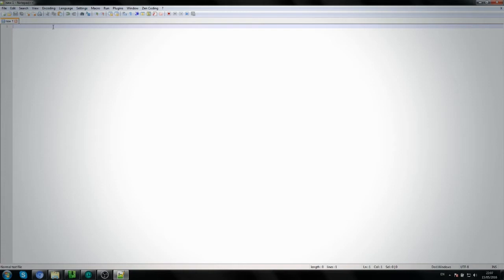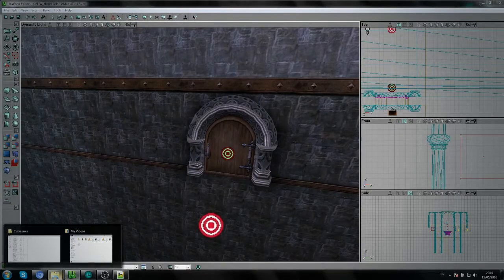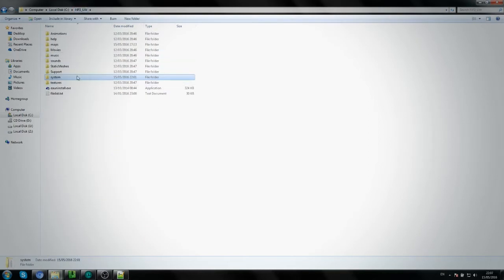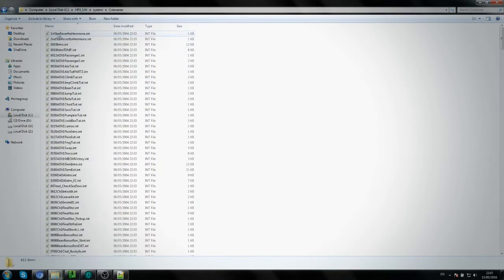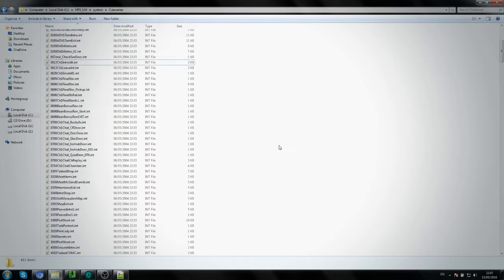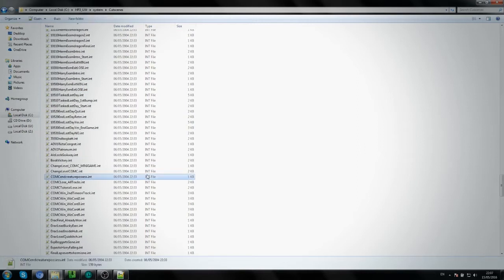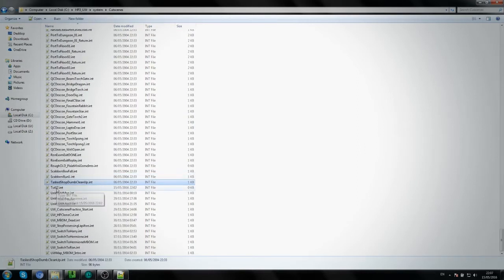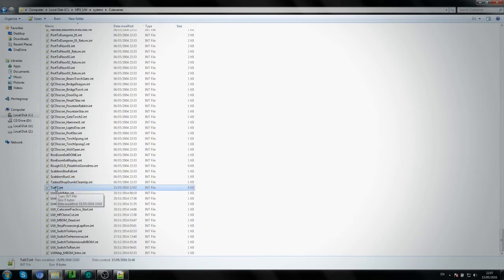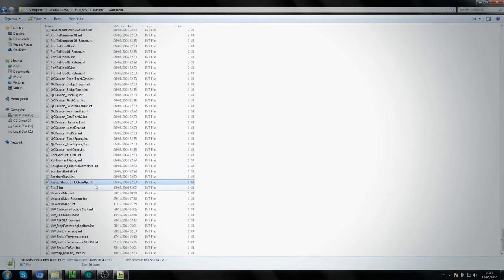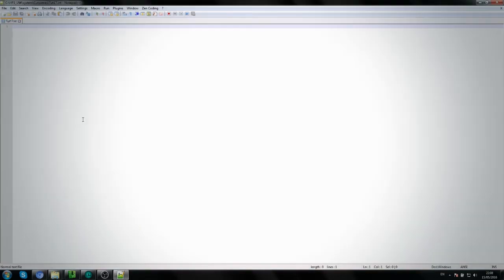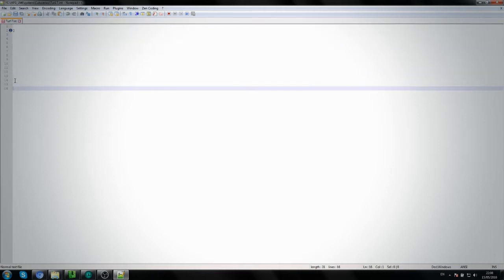Now you need to actually make a cutscene file. If you go to your Harry Potter 3 game folder on the system, there's a folder called 'cutscenes'. What I did was copy one of those files, paste it, and rename it 'toot17' — that's Tutorial 17. It's zero kilobytes right now, but it has to end with '.int', just like the other files. Just make a copy and rename it.